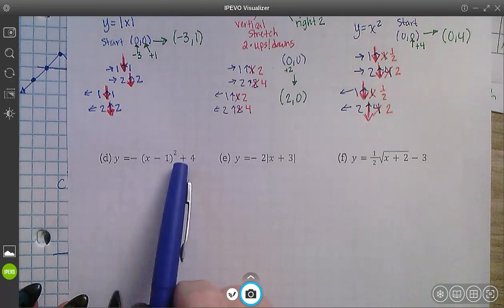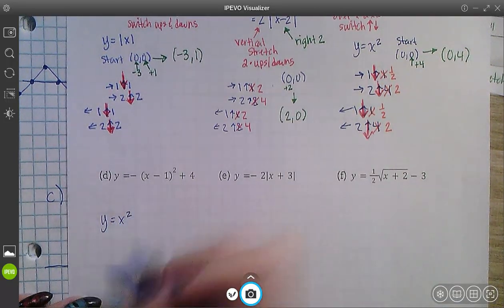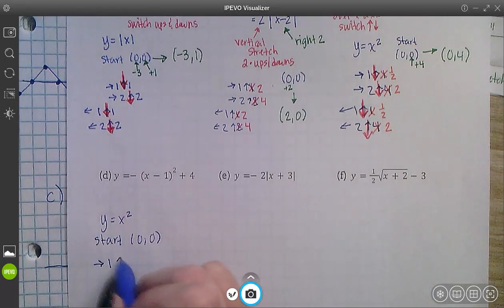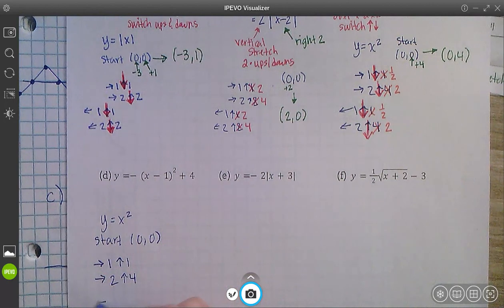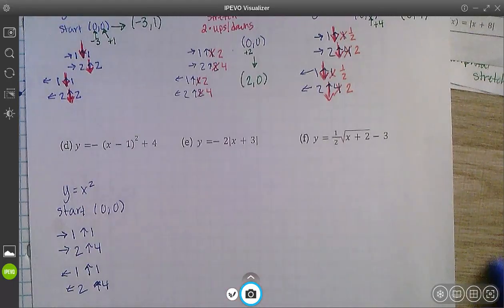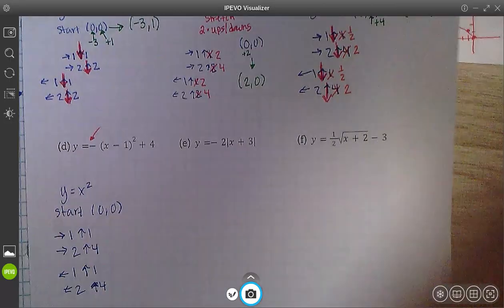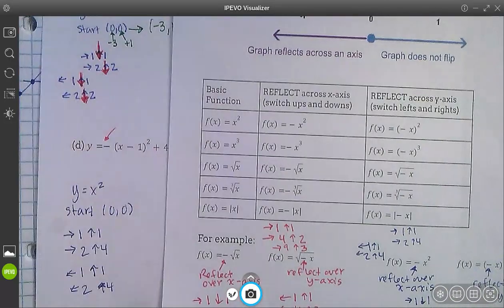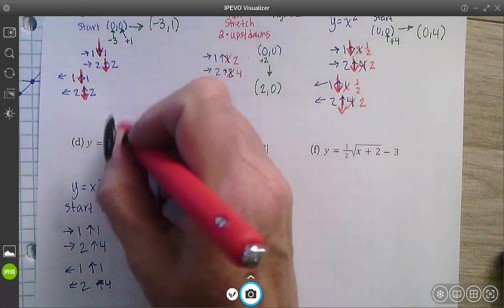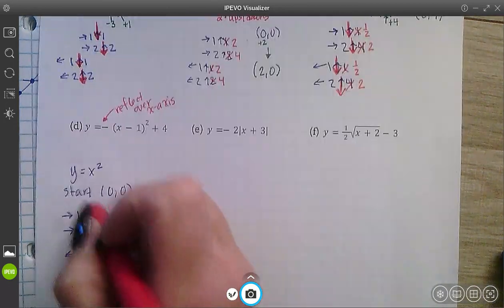Next: y equals negative (x − 1) squared plus 4. This is the y equals x squared graph again, which has a start at (0, 0), and the pattern goes over 1 up 1, over 2 up 4, left 1 up 1, left 2 up 4. I have a negative out front — when I have a negative, I know I'm going to have a reflection. A negative out front means reflect across the x-axis, so I switch my ups and downs.